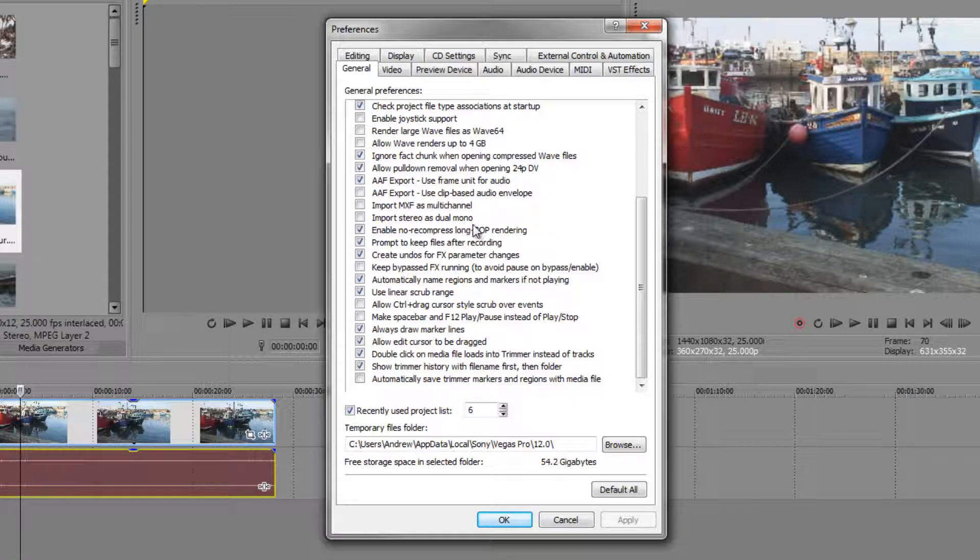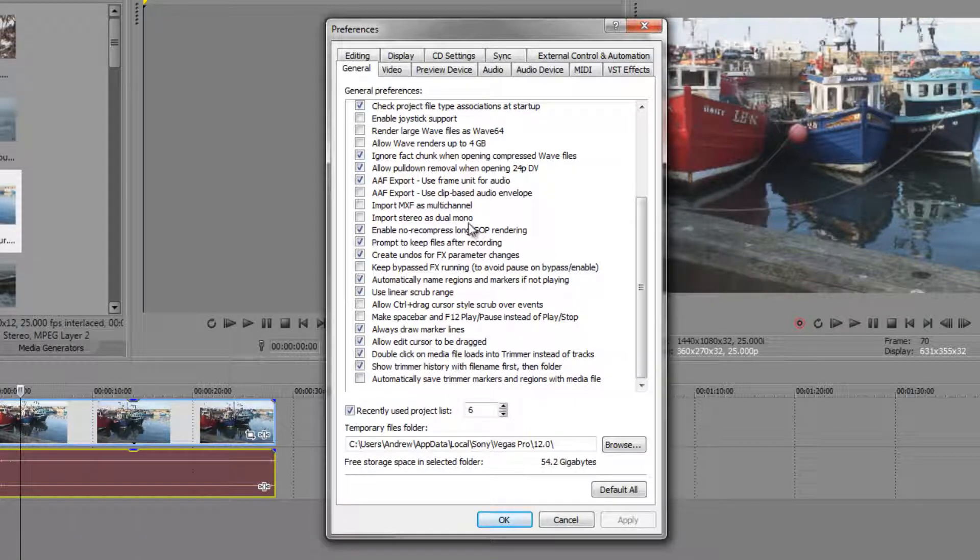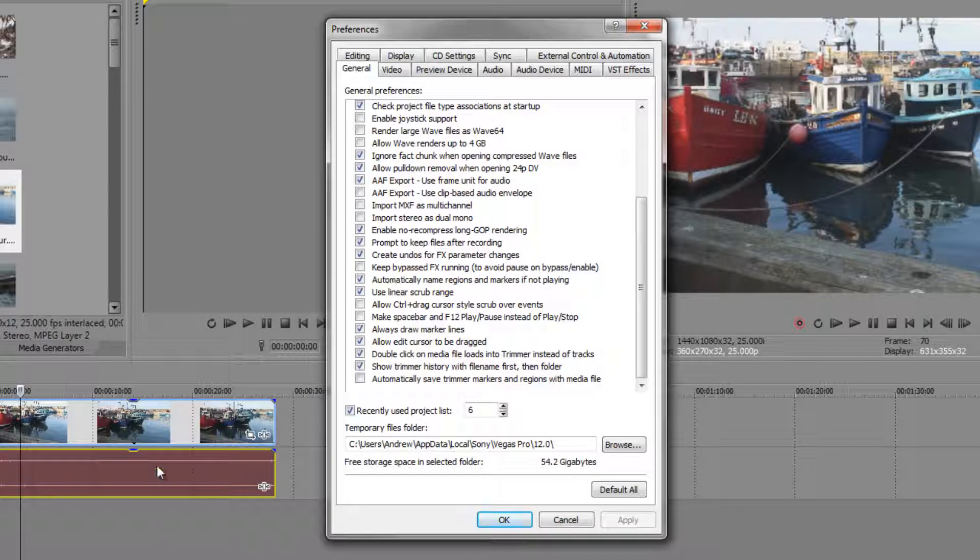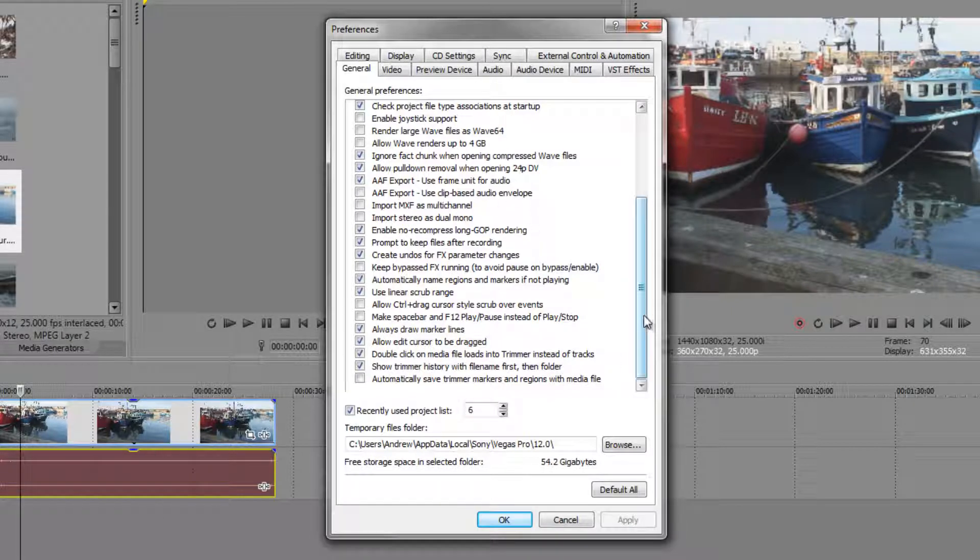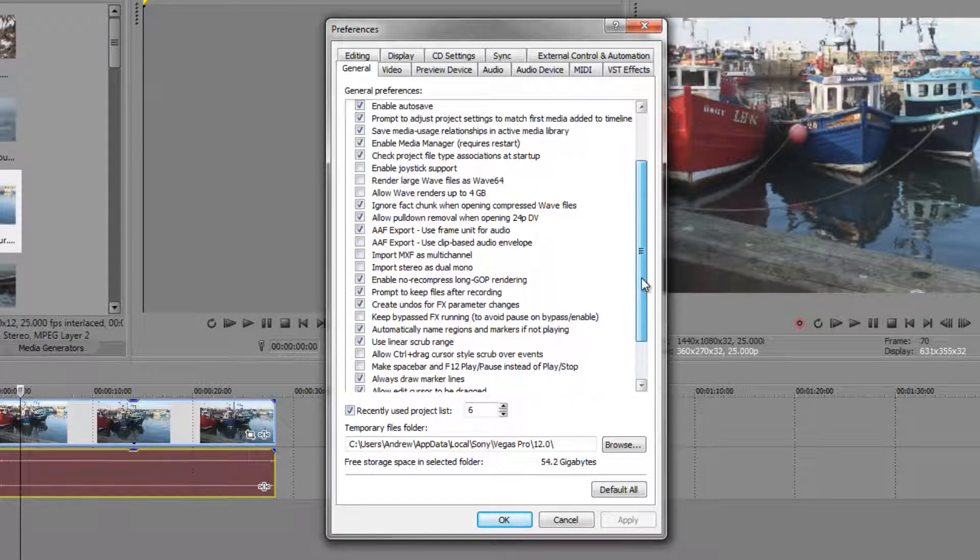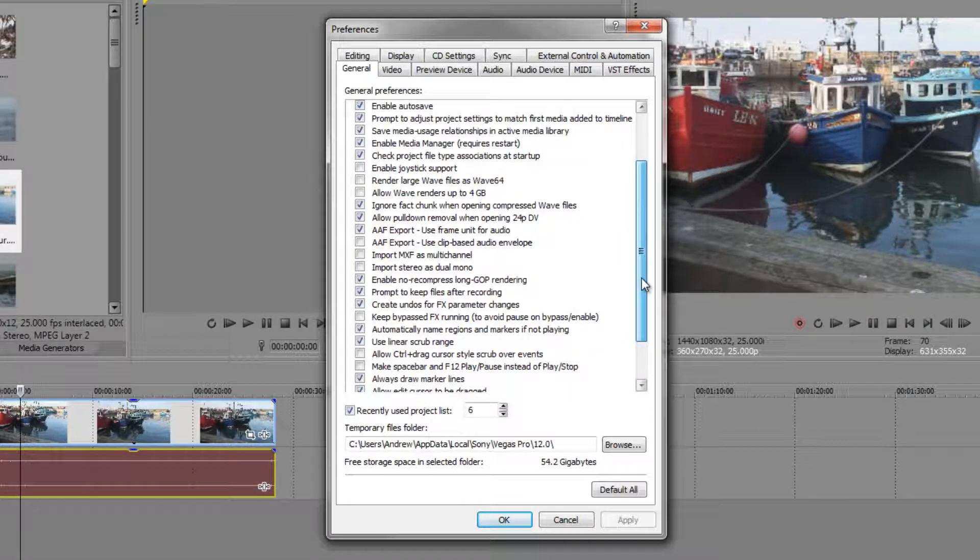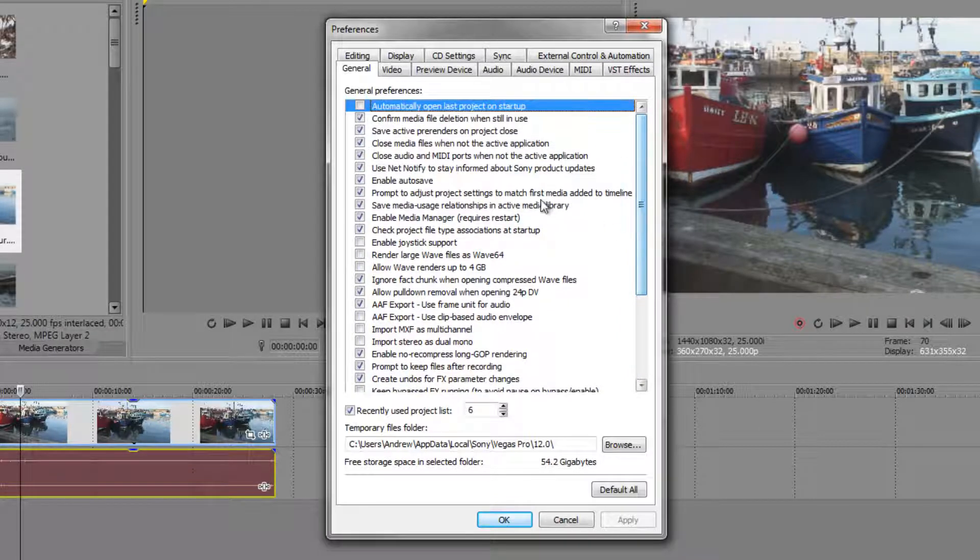And also this one, import stereo as dual mono. We'll cover this again later on, but if you've got stereo files and you want to have them as two separate mono tracks you can change it there. There's not a great deal else that I would usually change inside this dialog so I'm going to quickly move across some others.